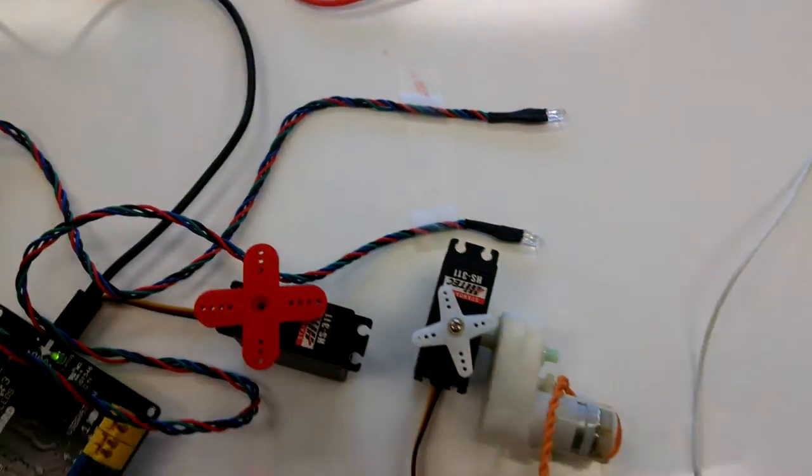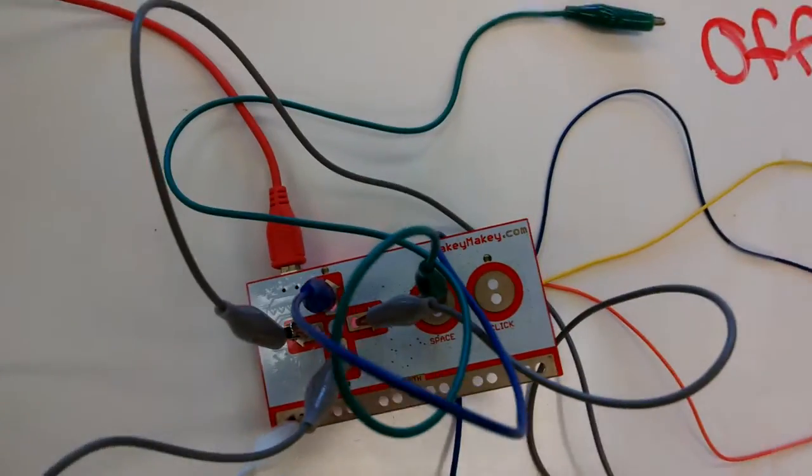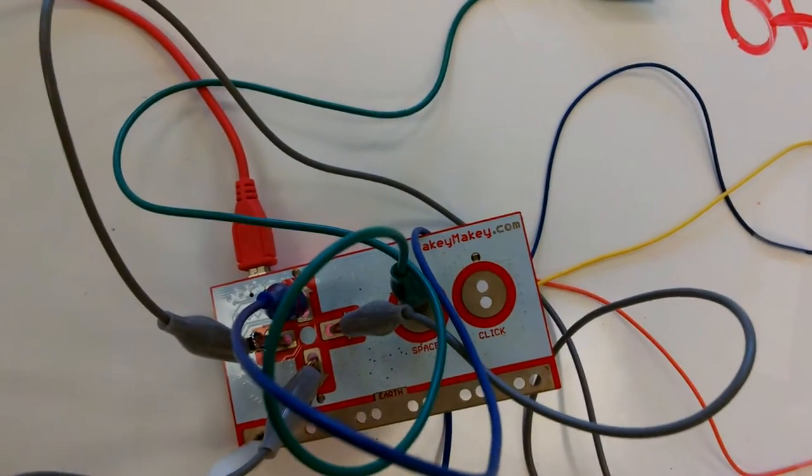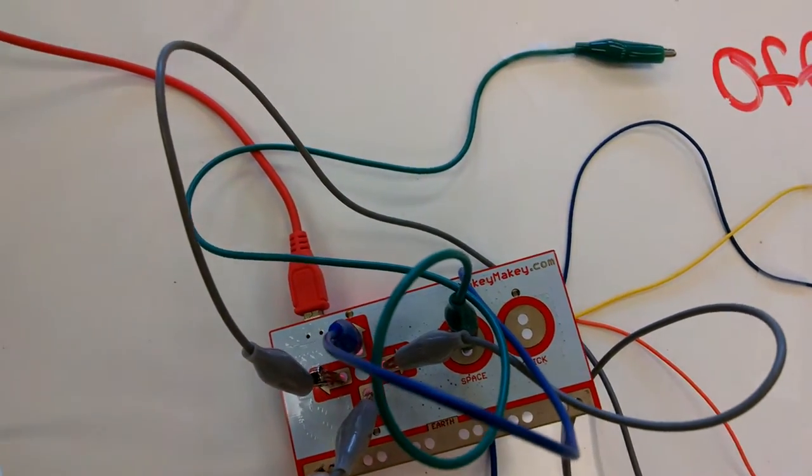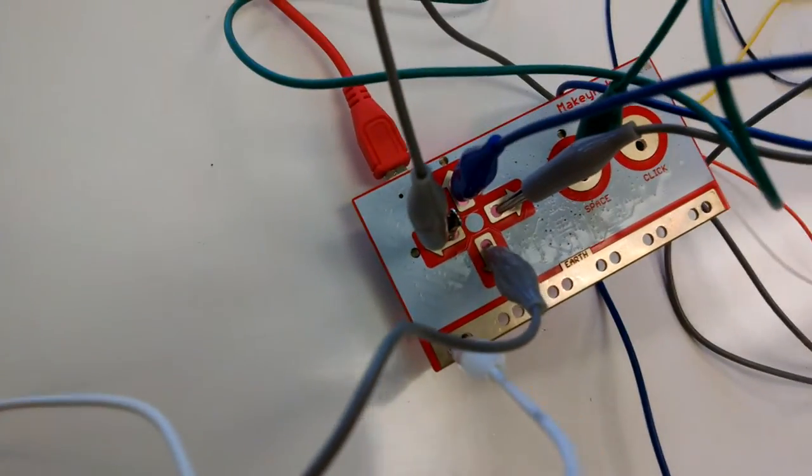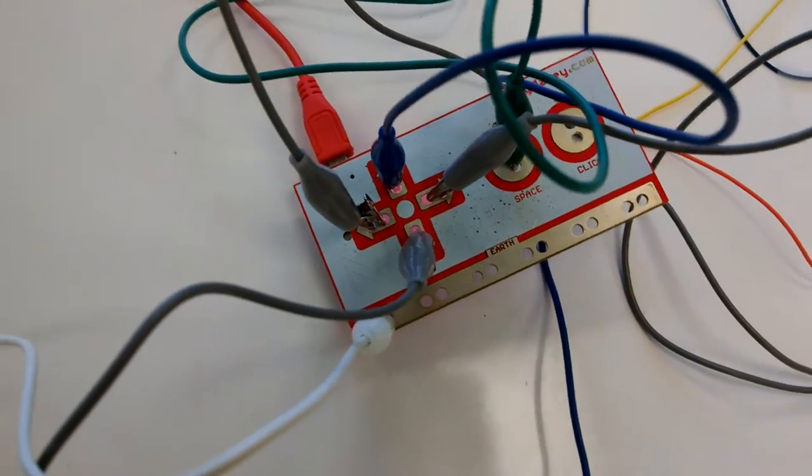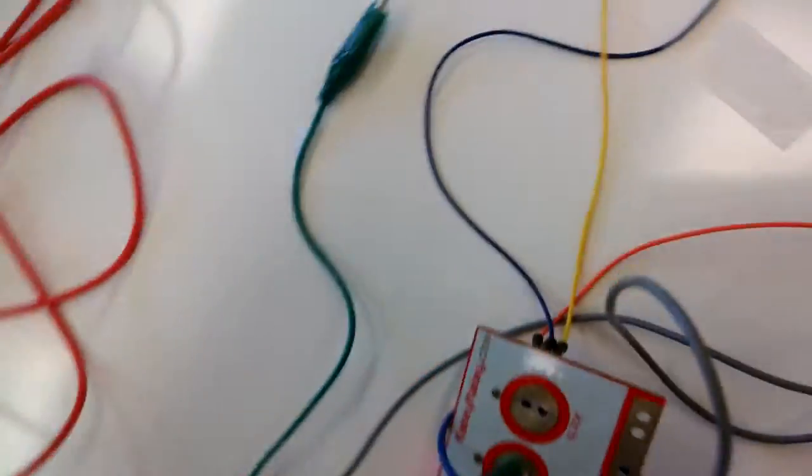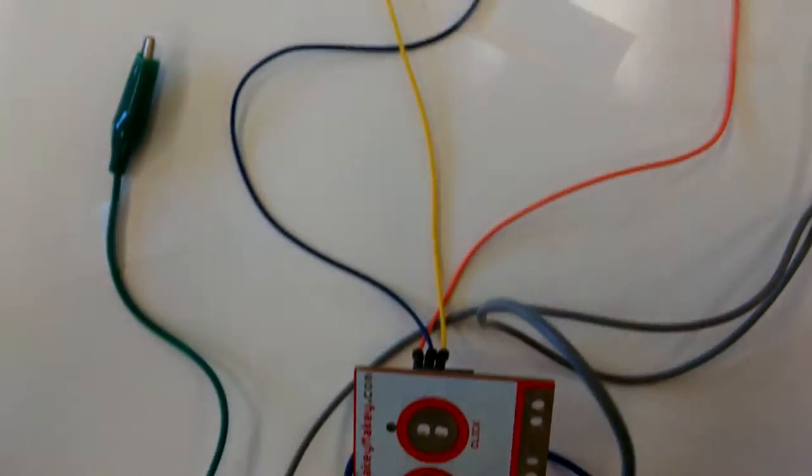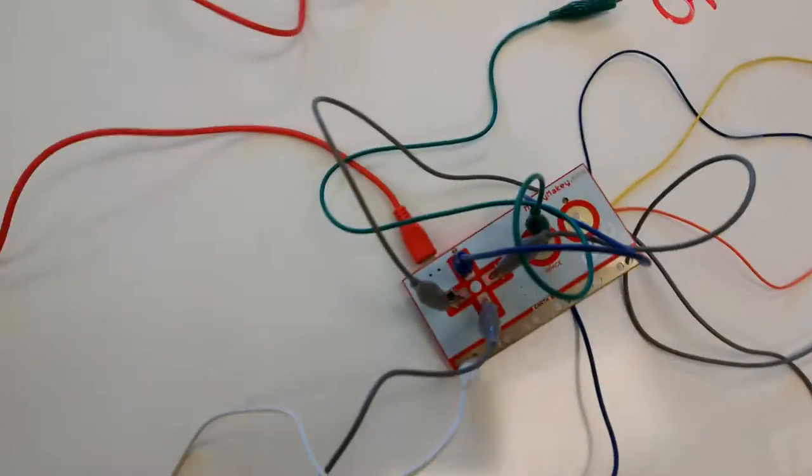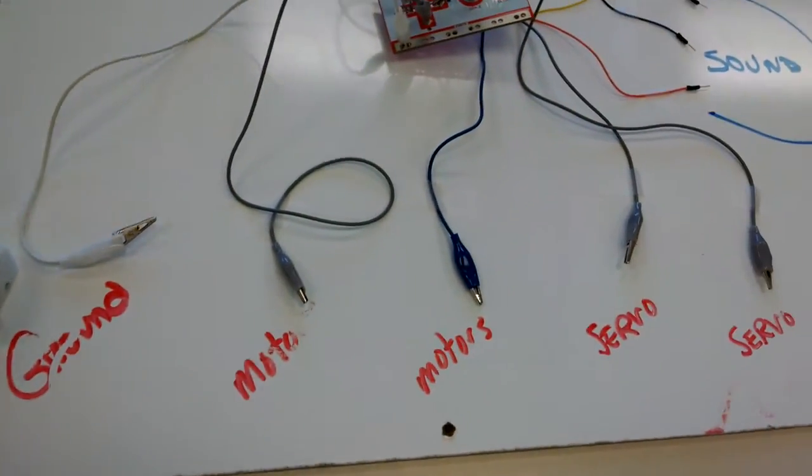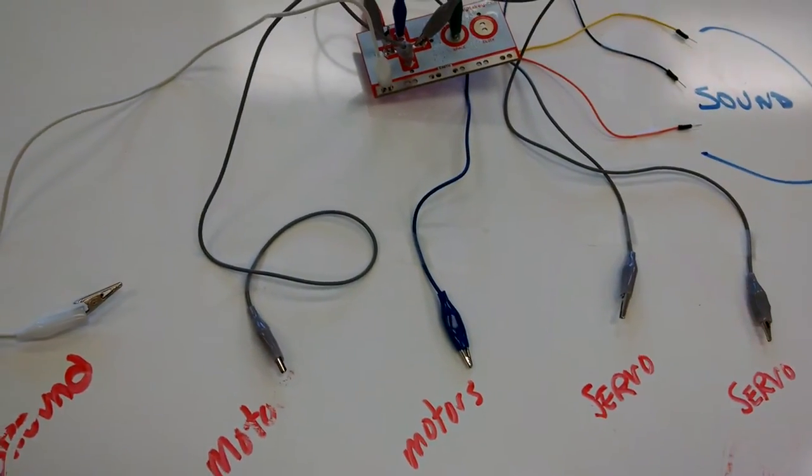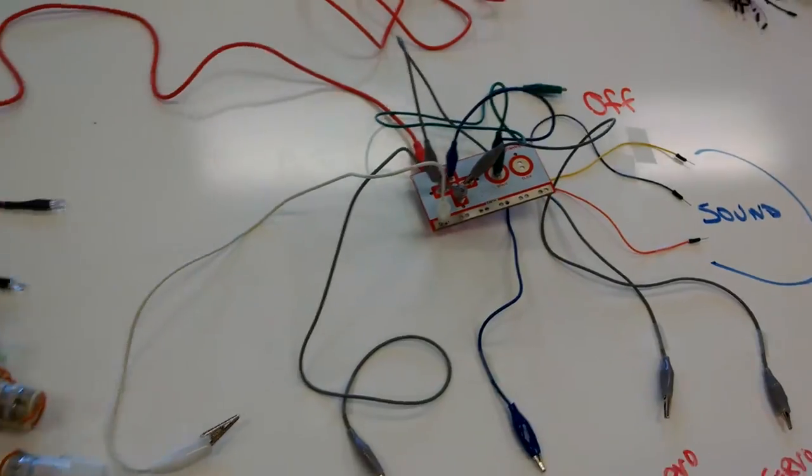We also have it connected to a Makey Makey. And the Makey Makey is going to allow for the key presses. So right now it's set up to the directional arrows and the space bar. And then underneath it's got some wires for some different key presses. It's going to allow us to run the circuit through our body to activate stuff.